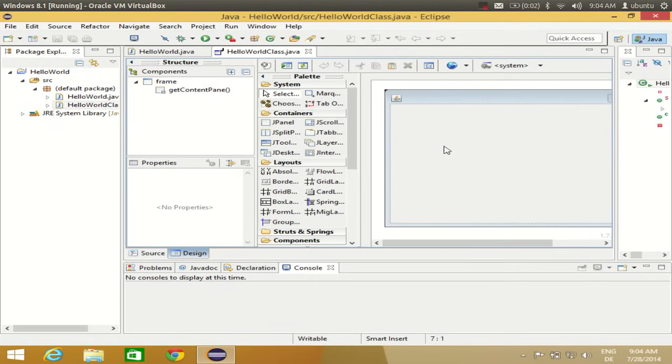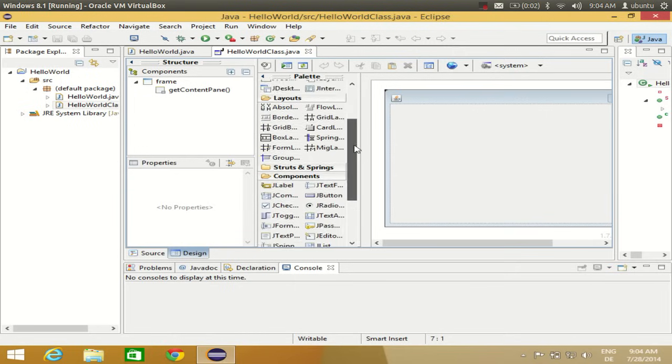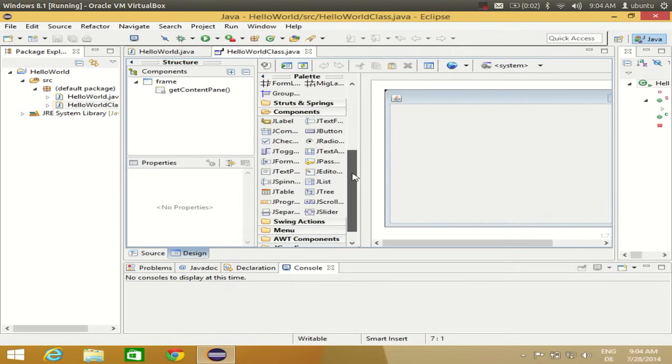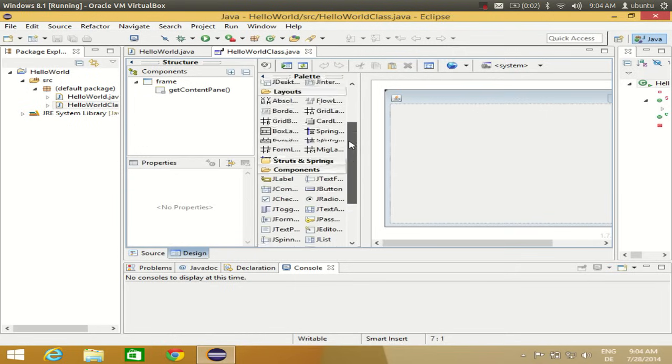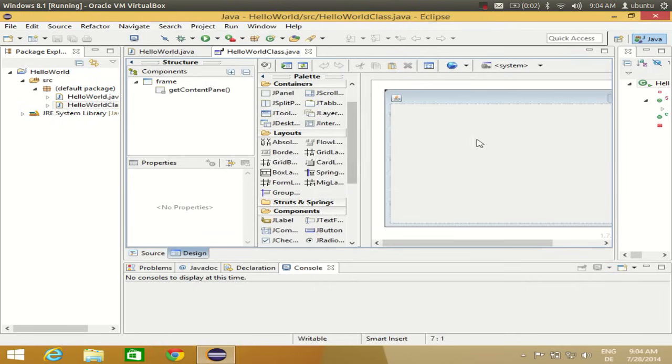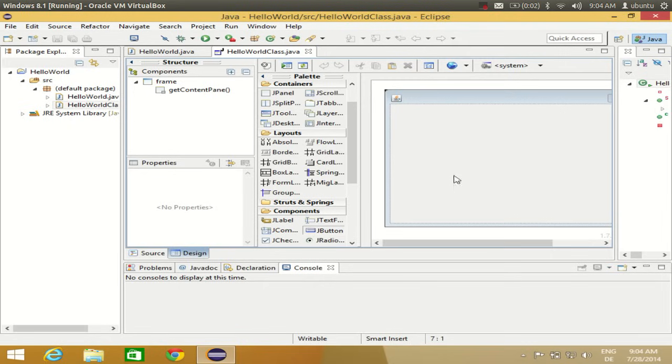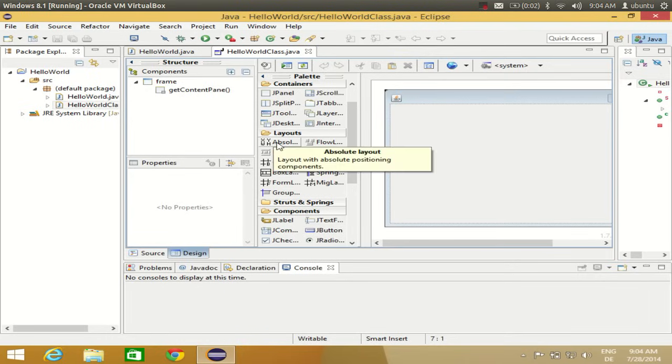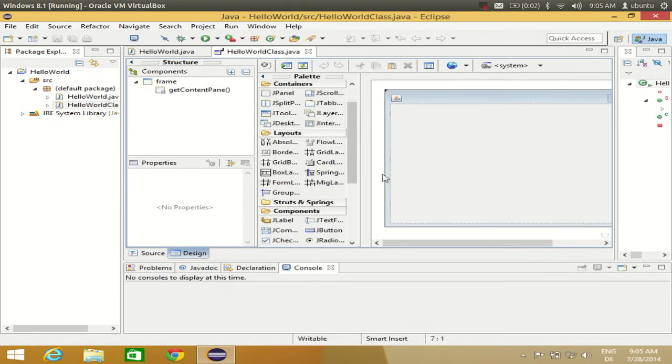You can drag and drop these palette tools from the palette to the frame. For example, I can drag and drop a JButton. To do this, I need to have absolute layout. I'll show all of this in the next video, but let's see what we can do with this.